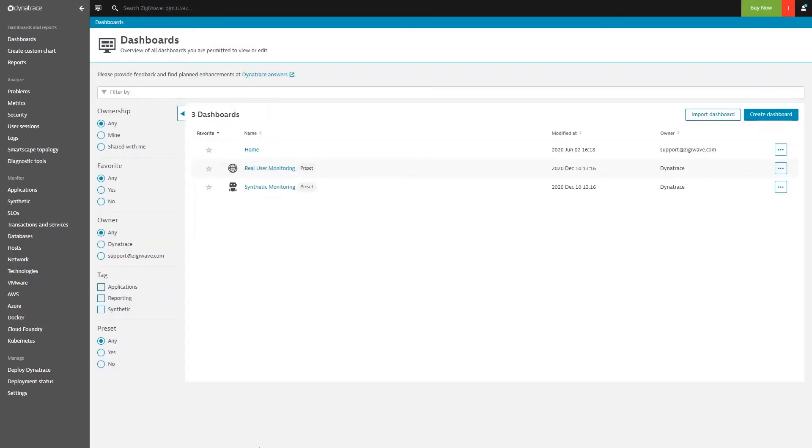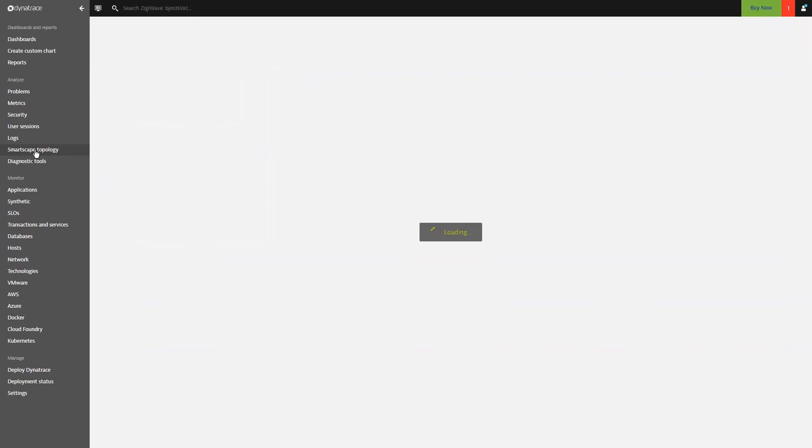To verify the data transfer, let's first go to our Dynatrace system and check how our topology looks there.